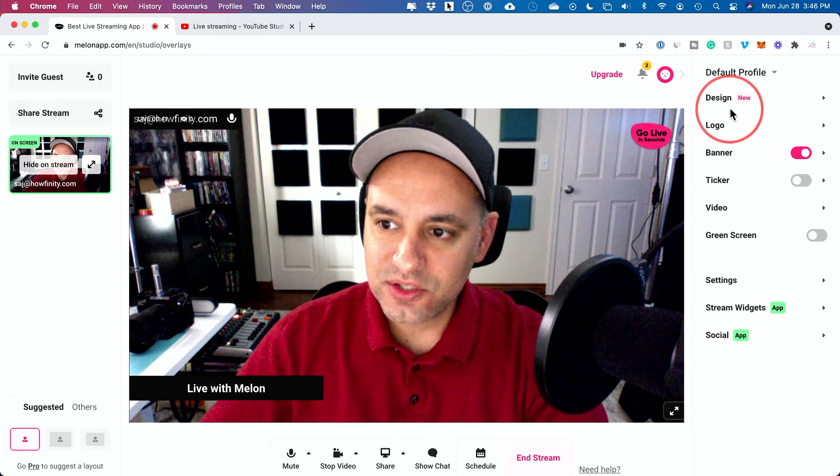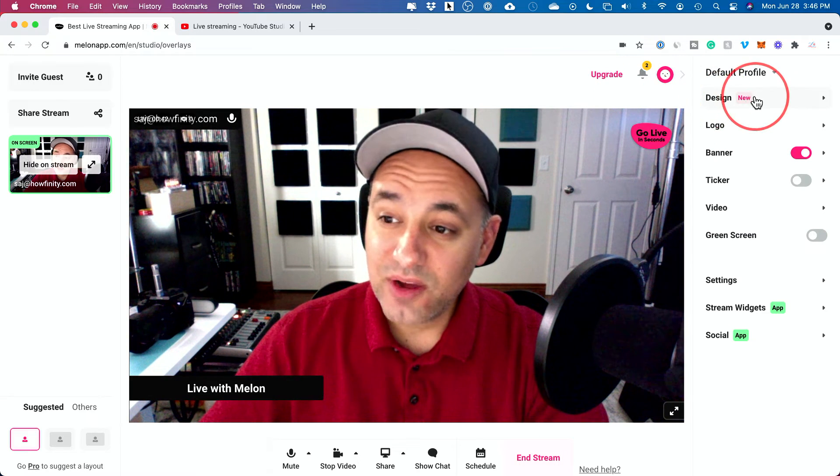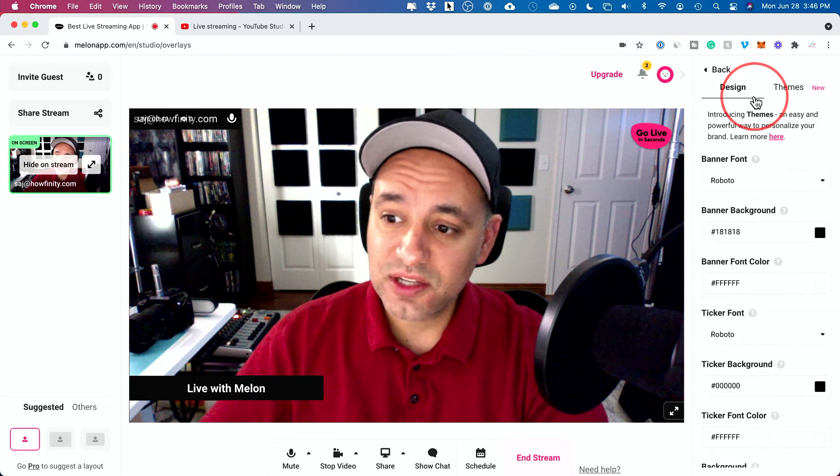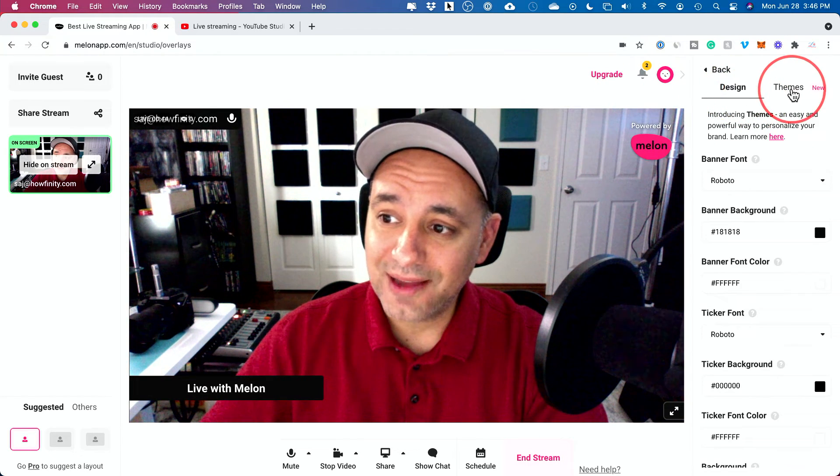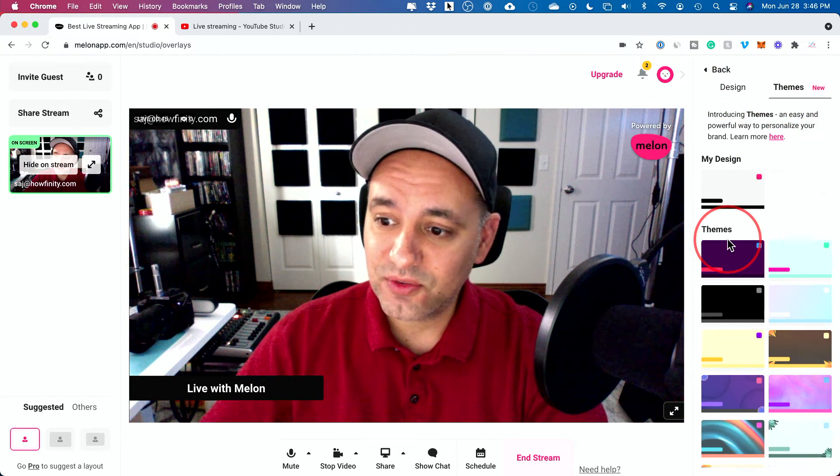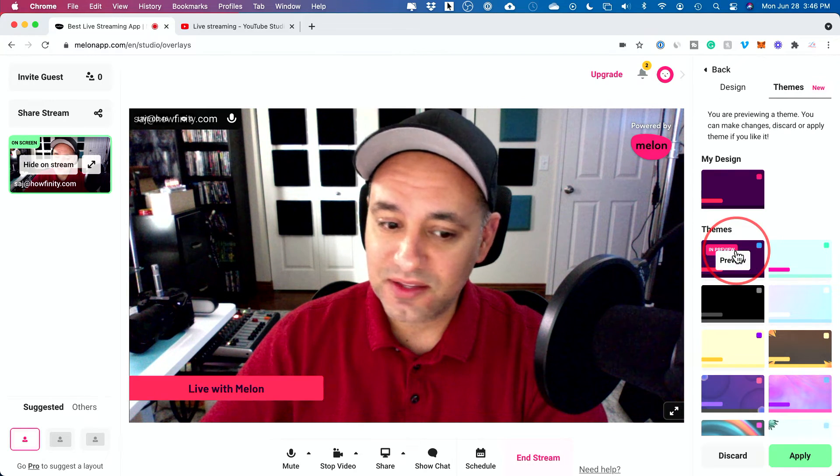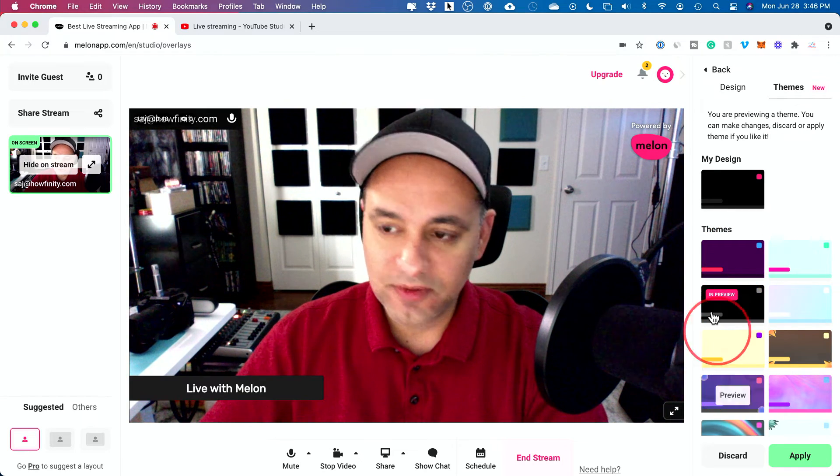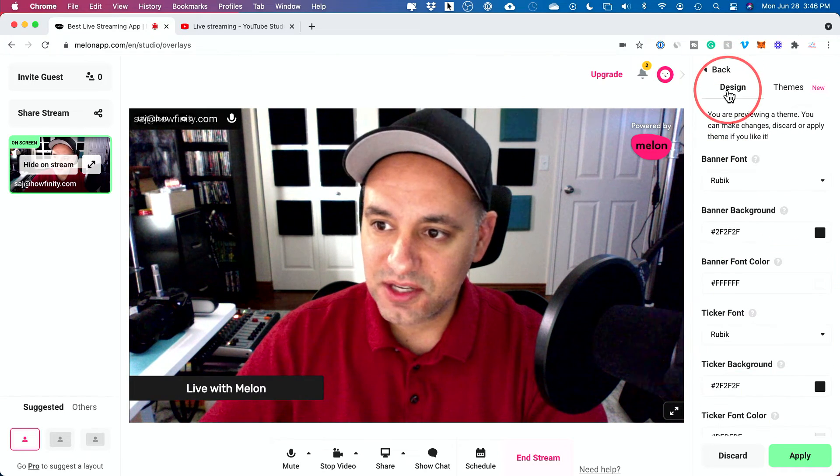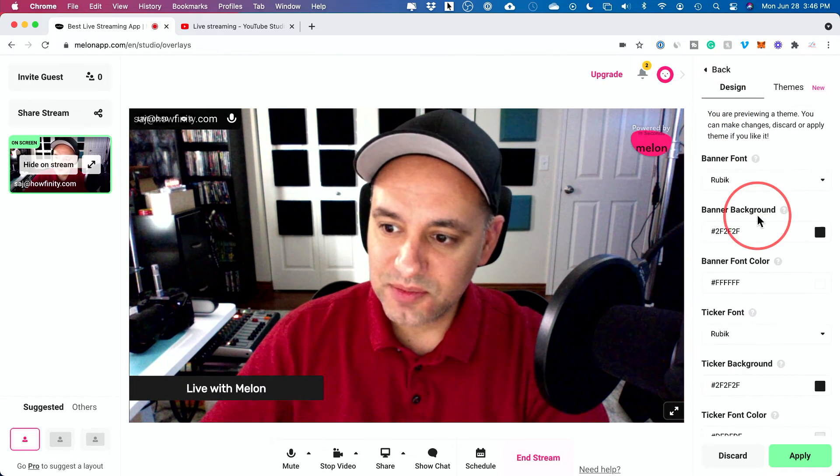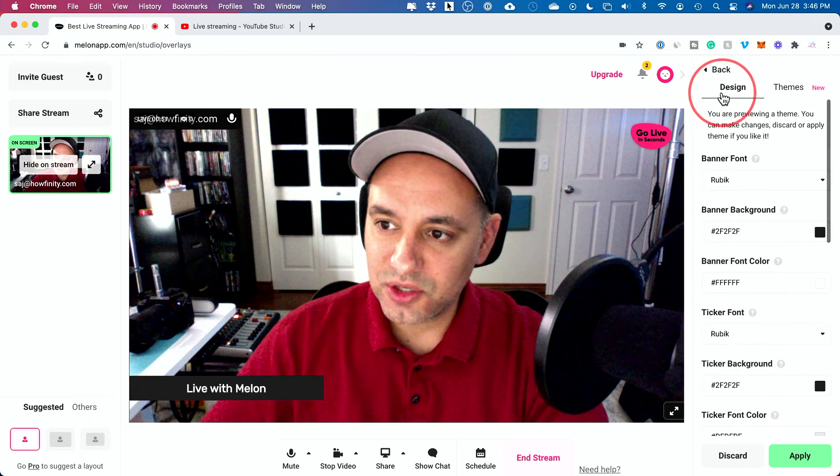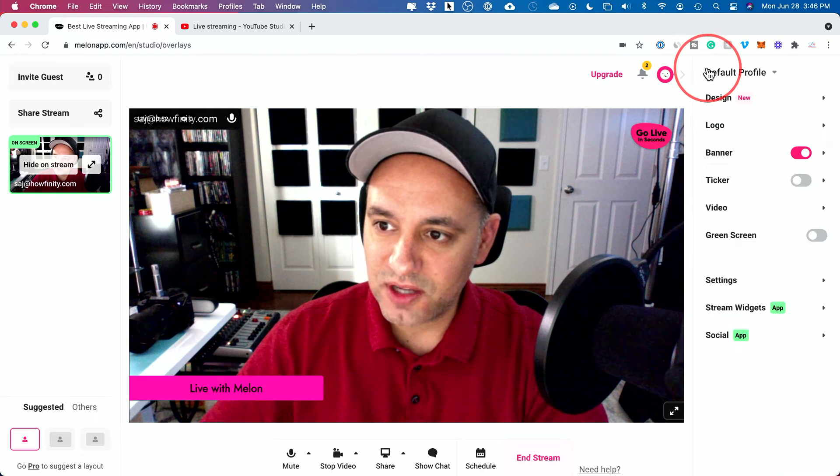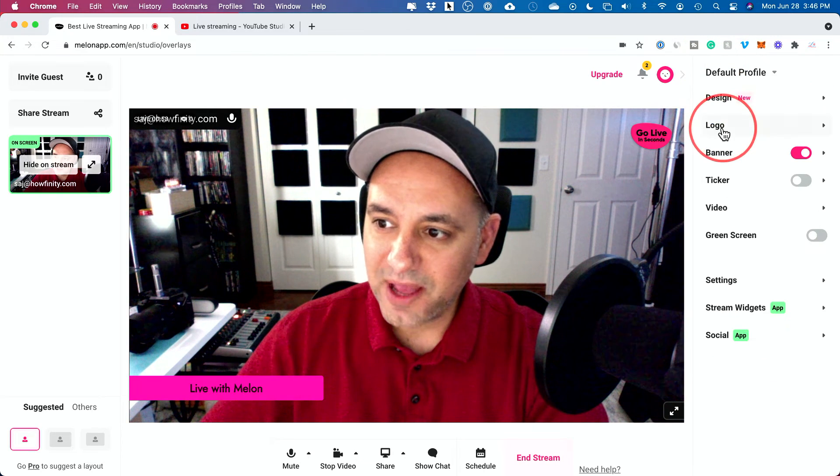You could always edit this screen and you have a ton of options. Like you could go ahead and add the themes, for example, like this. You could see that changes some of your graphics here. You have some design options where you could change the font. Let me go back here.